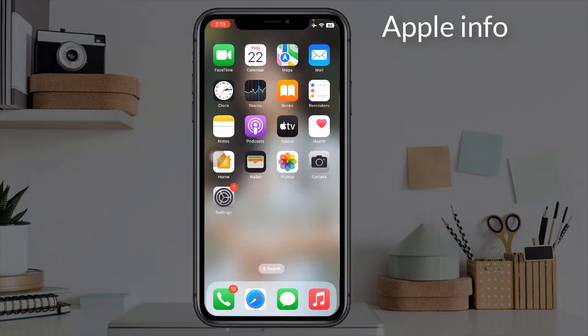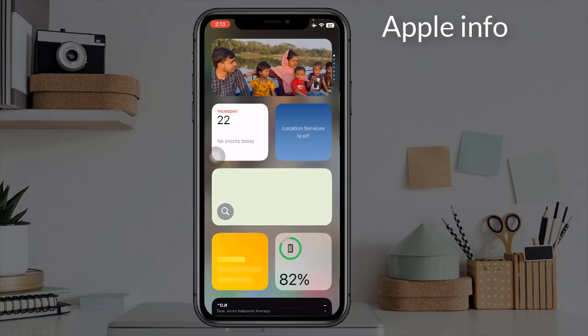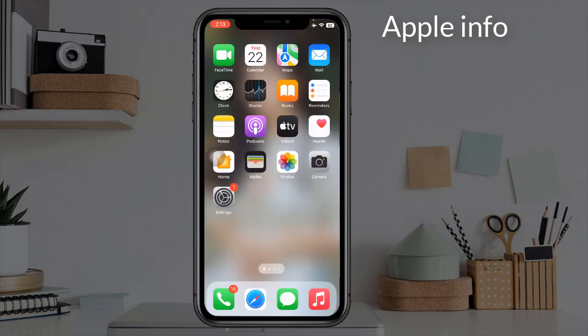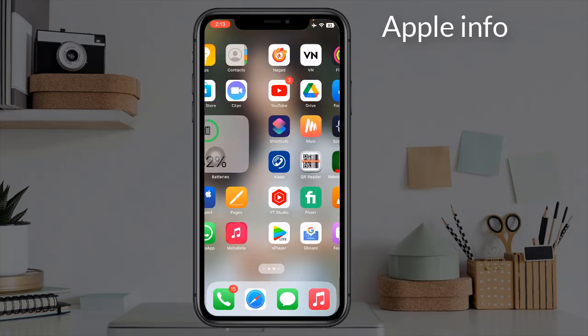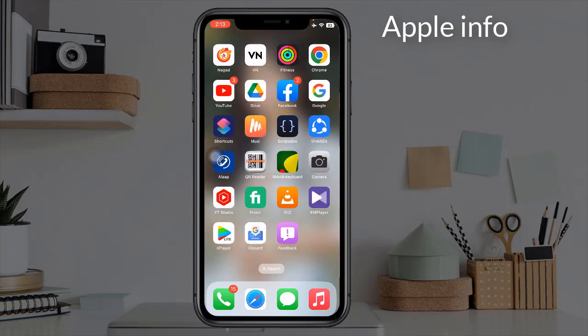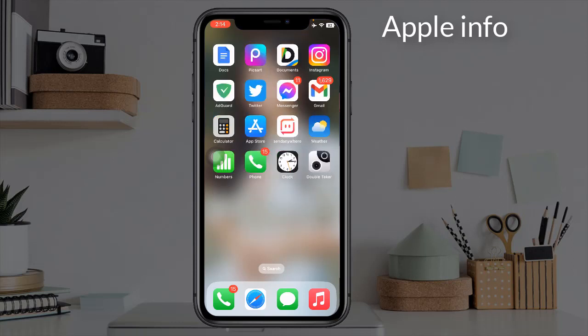Hello viewers, welcome back to my another video. To my knowledge, Apple's best music player is iTunes, which is given by default on our iPhone. But to use it we have to restore to computers or need a net connection. In today's video I will show you how to use the best offline music player on iPhone.